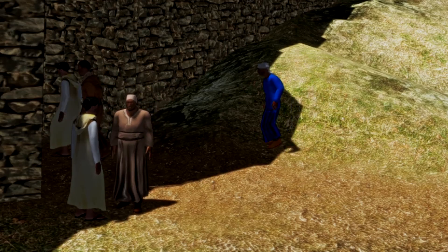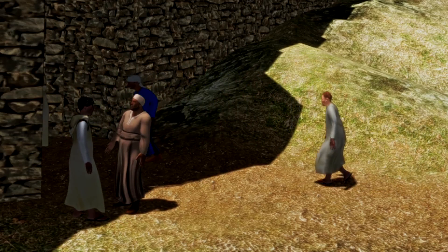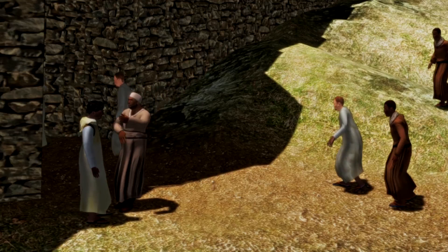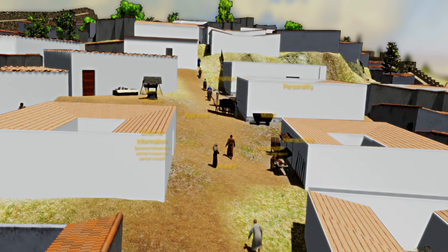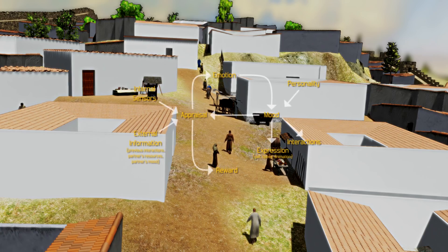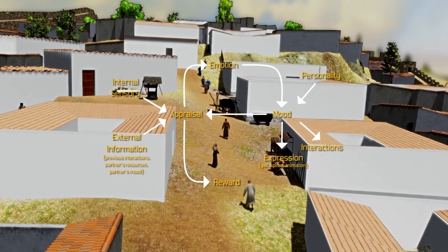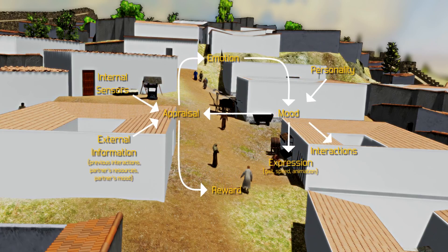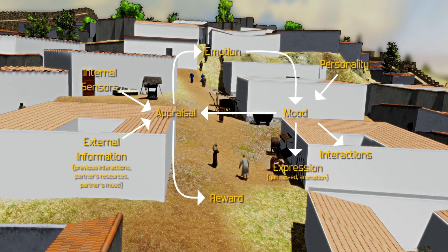A psychological model composed of parameters for personality, mood, and emotions influences actions and determines expressions. The psychology component operates in feedback loops, as the consequences of the actions performed by the agent change its emotional state, which then influences later actions.